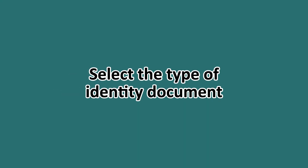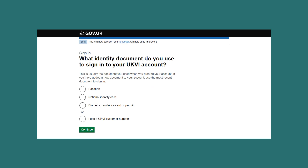You'll need to select the type of document you used when you first created your account, whether it's your passport, national identity card, or biometric residence card or permit.